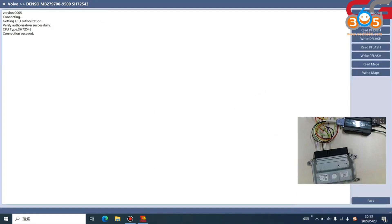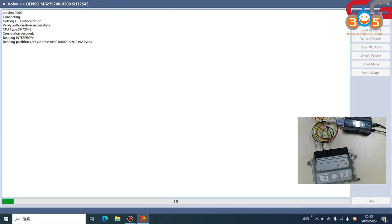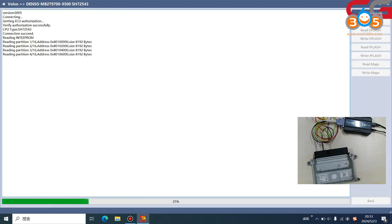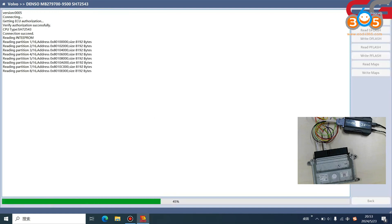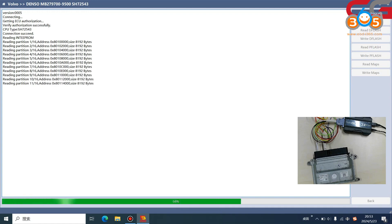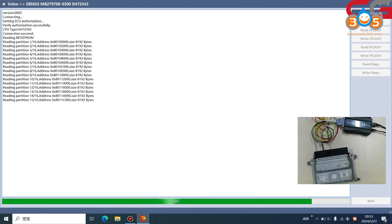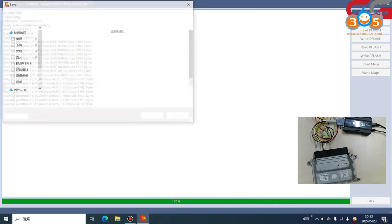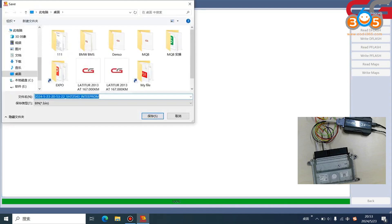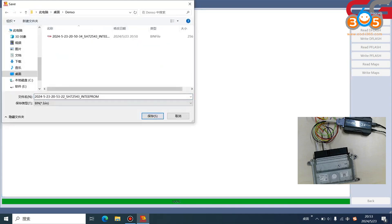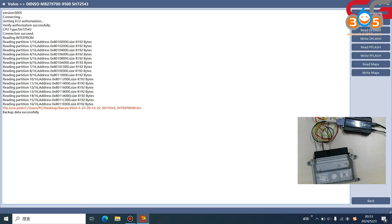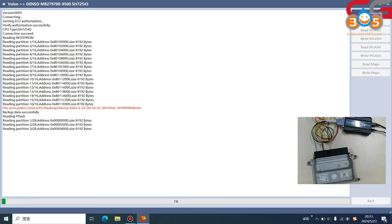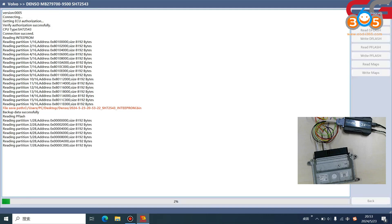Connection succeeded. We read the D flash. It is very easy to operate for FC 200, no need to open the chassis, no need to weld. Here we save it in Denso folder, and we read P flash.